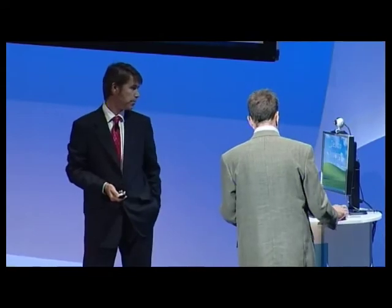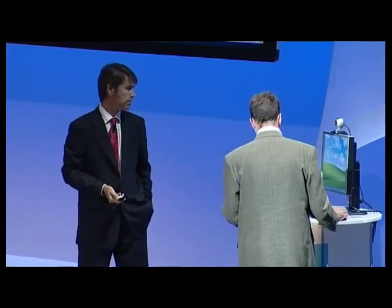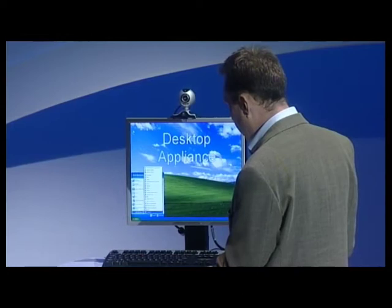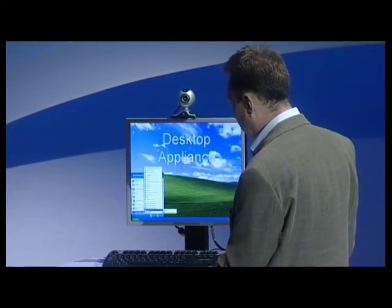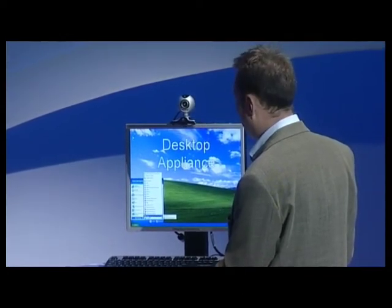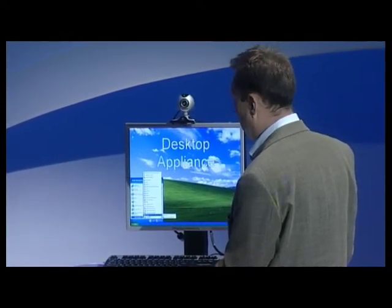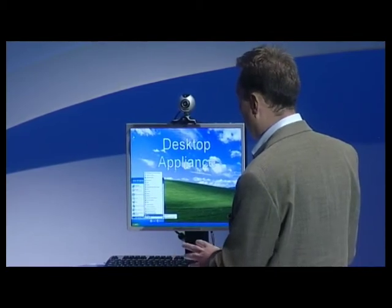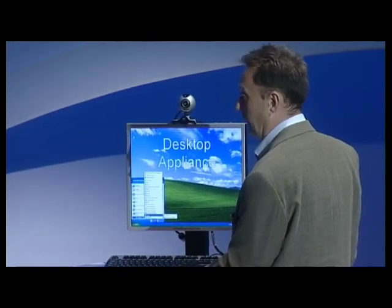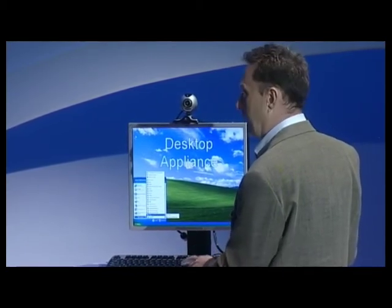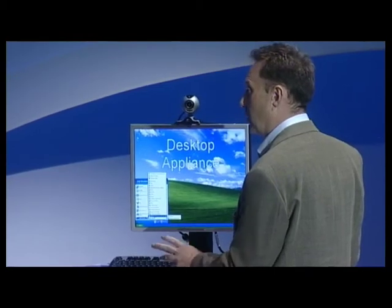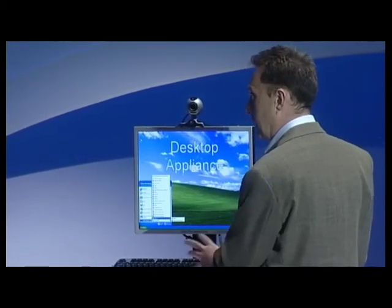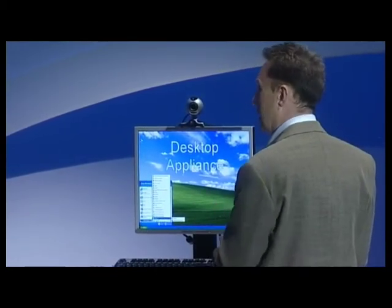So I'll kick us off. In the start menu here, I've pre-configured it. I've got a directory called Alice, and inside this directory I've got two applications: Skype and Windows Media Player. These are the two applications that I'm going to bleed through from my desktop appliance into my Zen desktop.